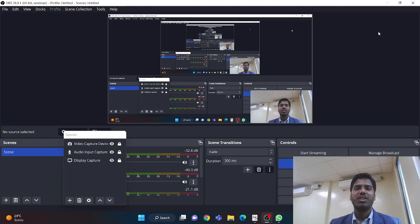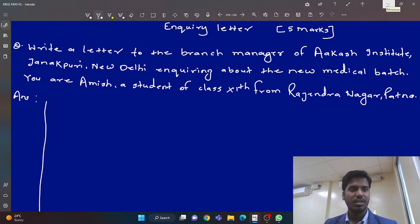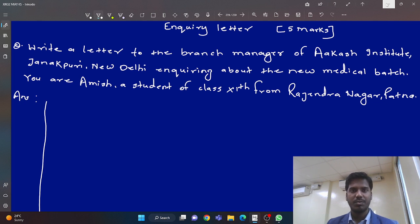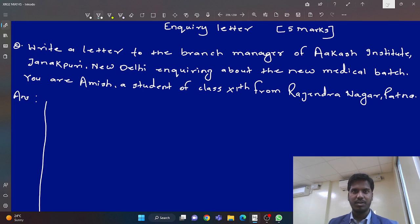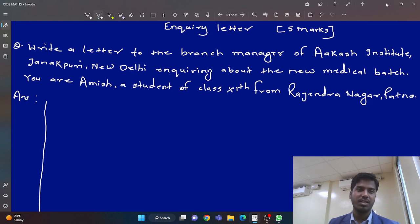Hello everyone, how are you all? Welcome to English with Branagh. In today's video, we are going to discuss one of the most important letters which will come in class 10th and 12th board examination. That is an enquiry letter. I think all the students, whether they are from any class, they should watch this video till the end because this kind of question is often asked in the examination.